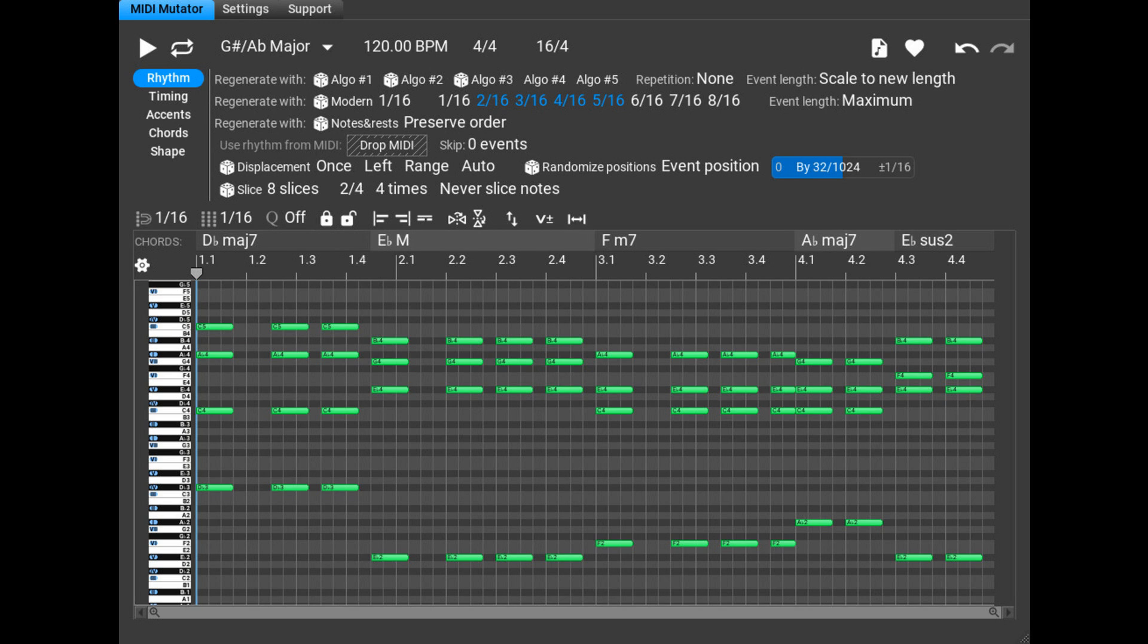Music Developments updates MIDI Mutator to version 1.2. Welcome to Music Gears where we bring you the latest info on new music instruments, software, and other gear from around the world.